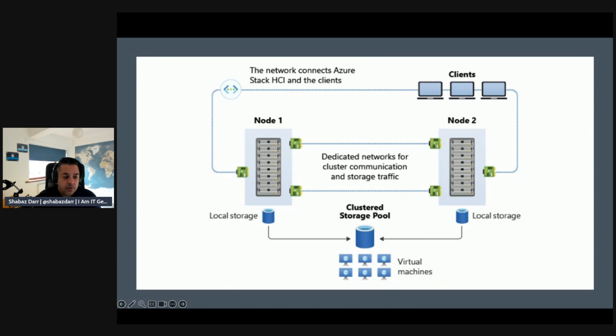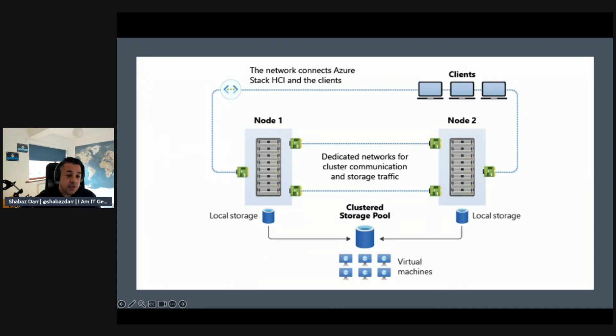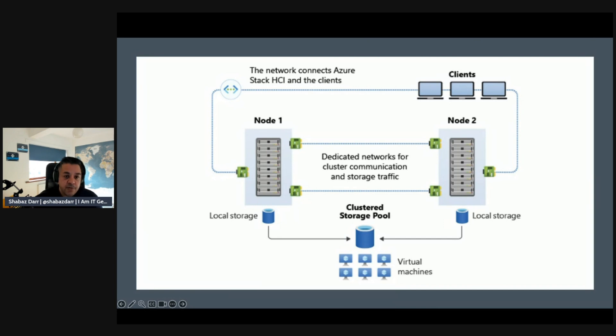And then you have your nodes there, node 1 and node 2. And then you've got the dedicated networks and the clustering communications and the cluster. These are fast networks between the nodes and the storage traffic goes through there.